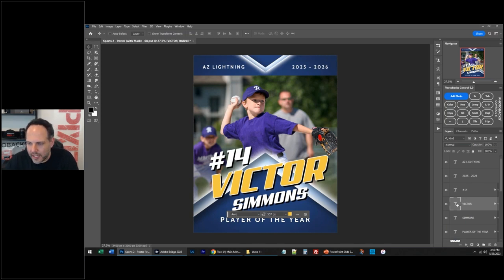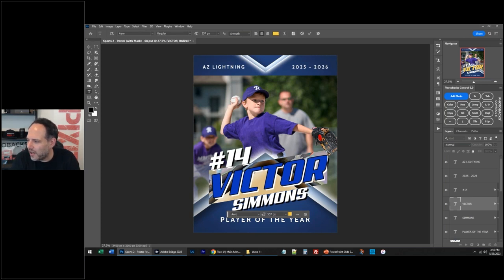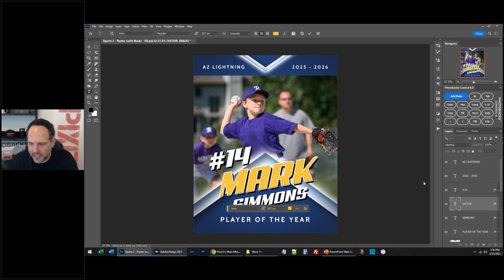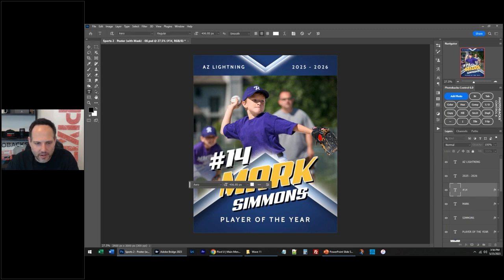I'm going to change the name — his name isn't Victor. Last person to type in was Mark, so his name is Mark, and we'll just keep it Simmons. There's Mark. And then Mark is number — let's say Mark is number 28.